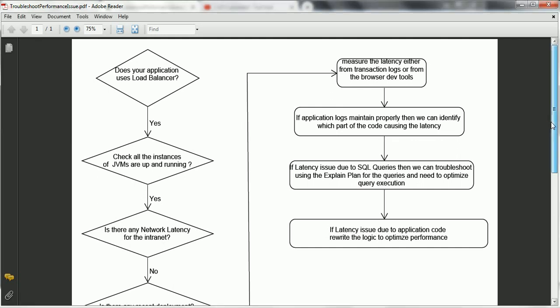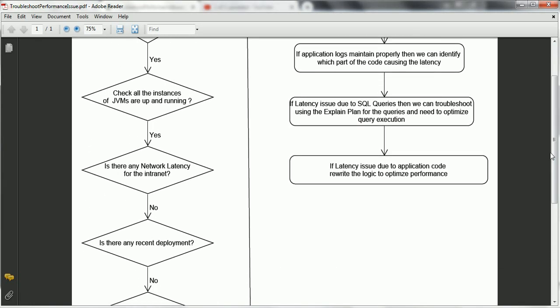That is the reason we first have to check if there is any network latency on the internet. If you sort out that there is no network issue, then the next step is to see if there is any recent deployment that happened for our application. If there is a recent deployment, then the recent code might be causing the performance issue, and we can focus on what changes happened in that particular deployment.